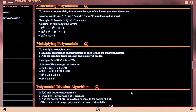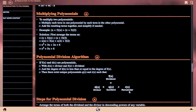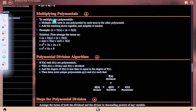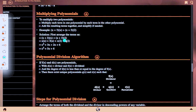Multiplying polynomials: multiply each term in one polynomial by each term in the other polynomial, then add the resulting terms together and simplify if needed. Example: (x + 3)(x + 2). Solution: x·x + x·2 + 3·x + 3·2 = x² + 2x + 3x + 6 = x² + 5x + 6.